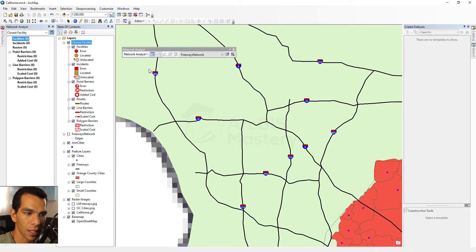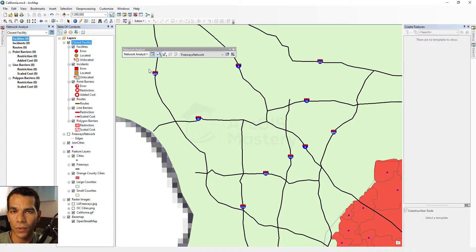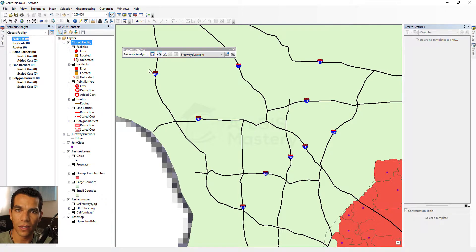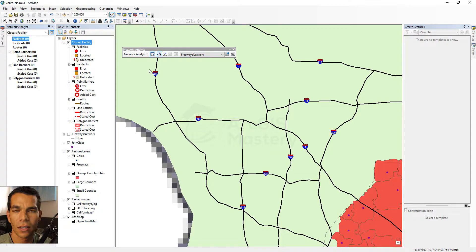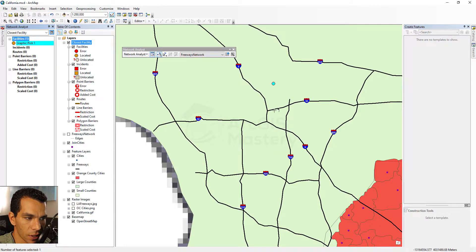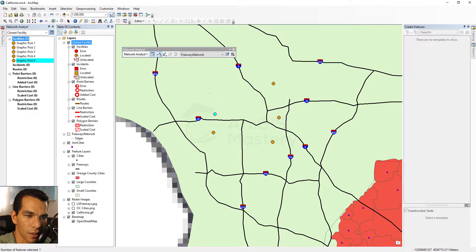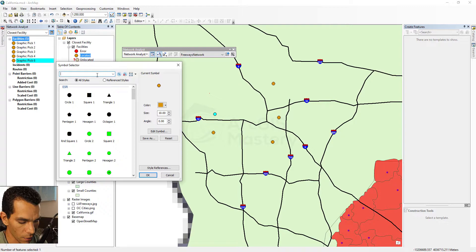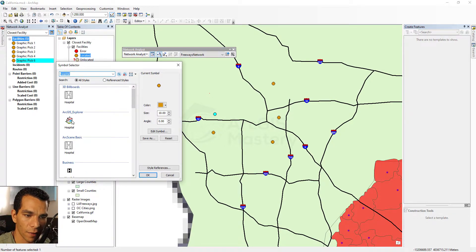Let's remove the service area and try the last option: Closest Facility. Think of it as finding the nearest location to a certain incident — like searching for the closest restaurant on Google, where your location is the incident and restaurants are facilities. For our scenario, a large earthquake has occurred, many people are injured, and we need to find the closest hospitals not affected by the earthquake. Let's place our facilities — hospitals — at several locations here.